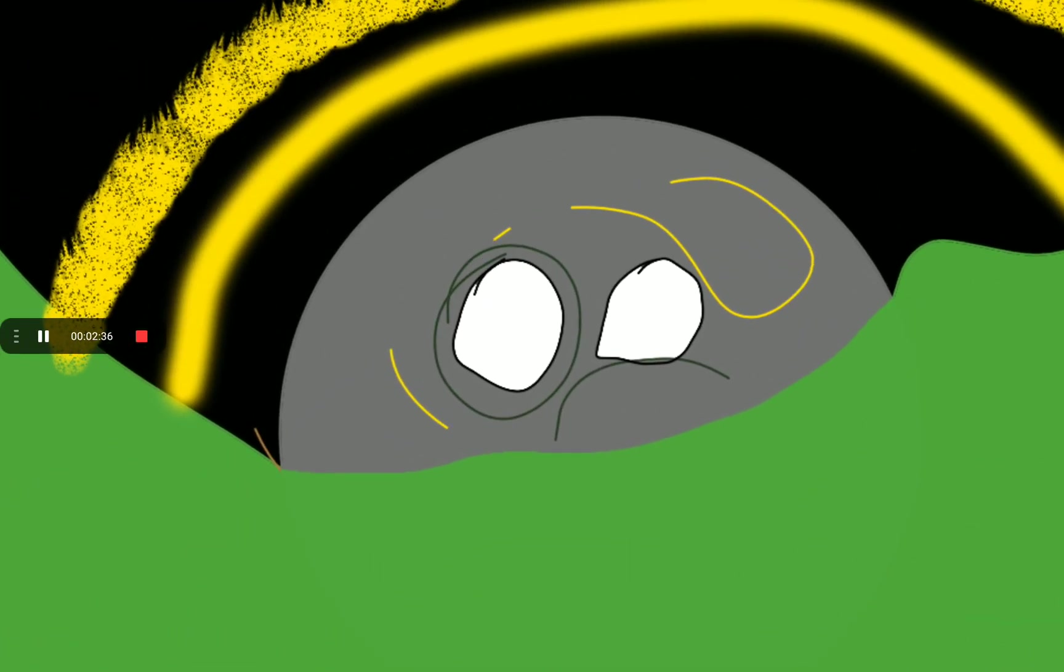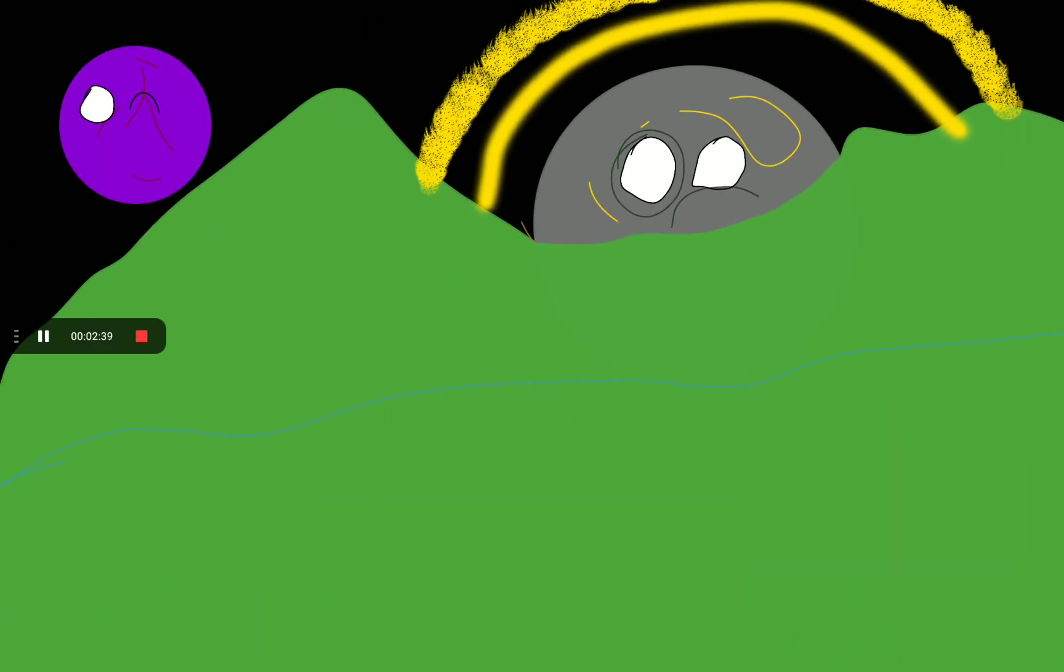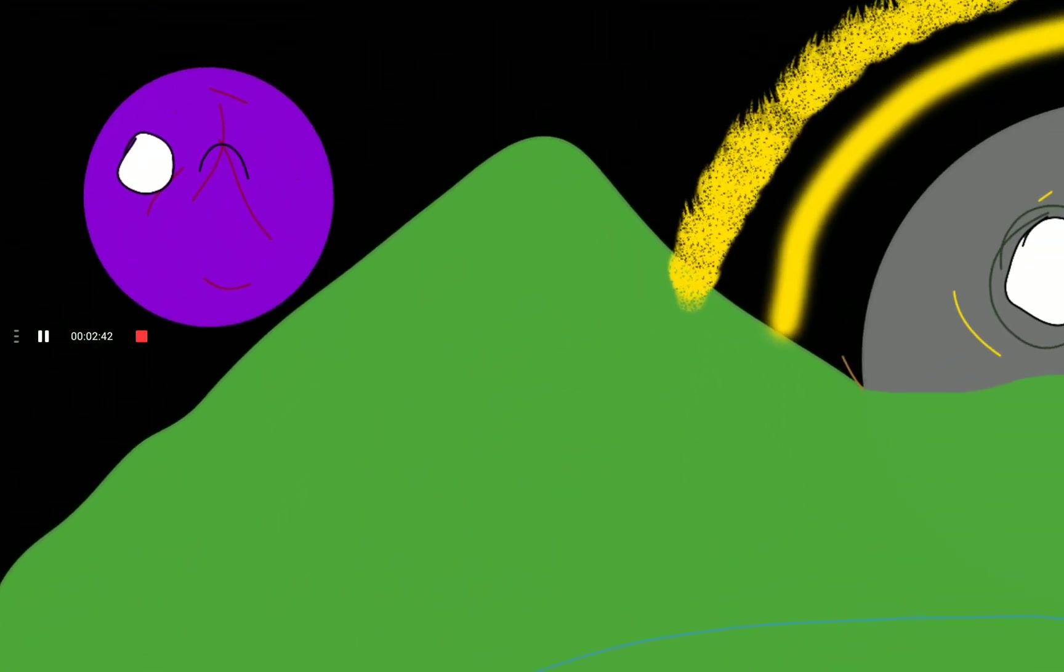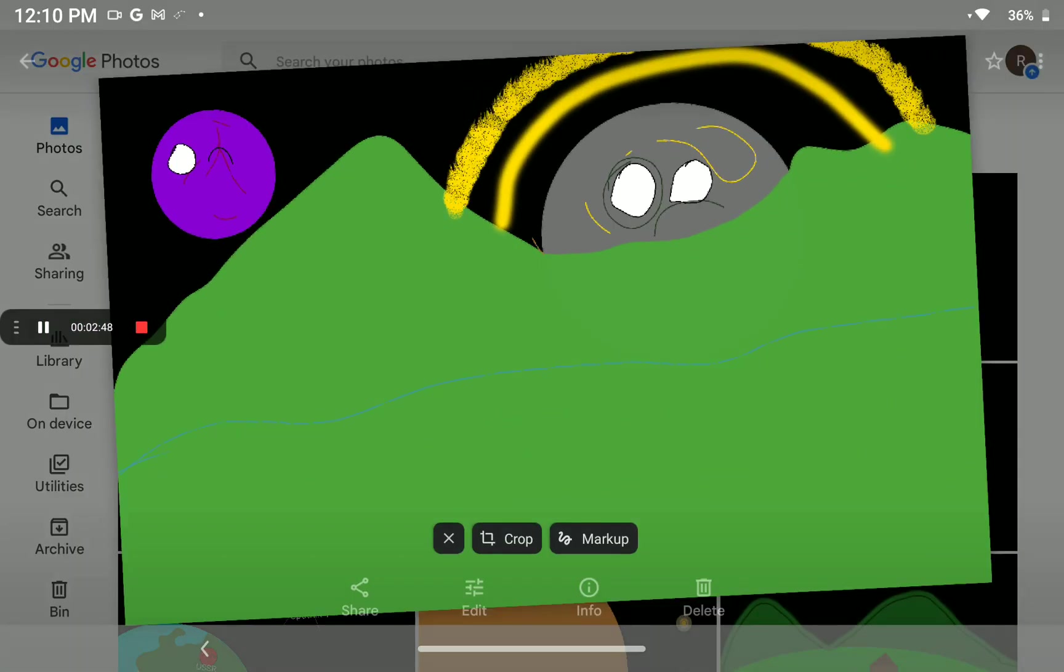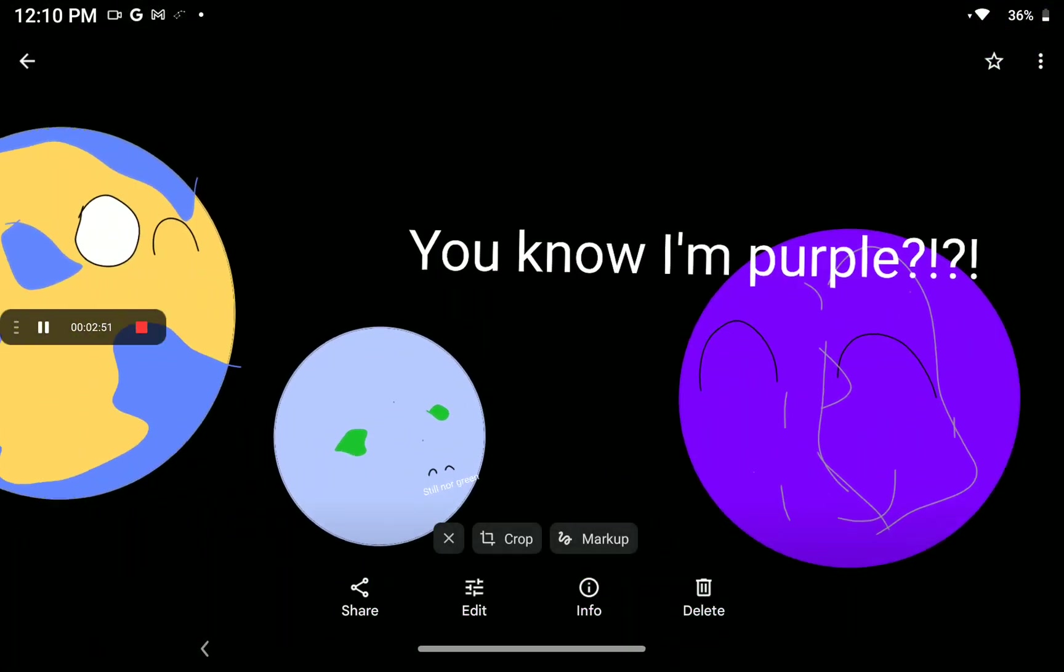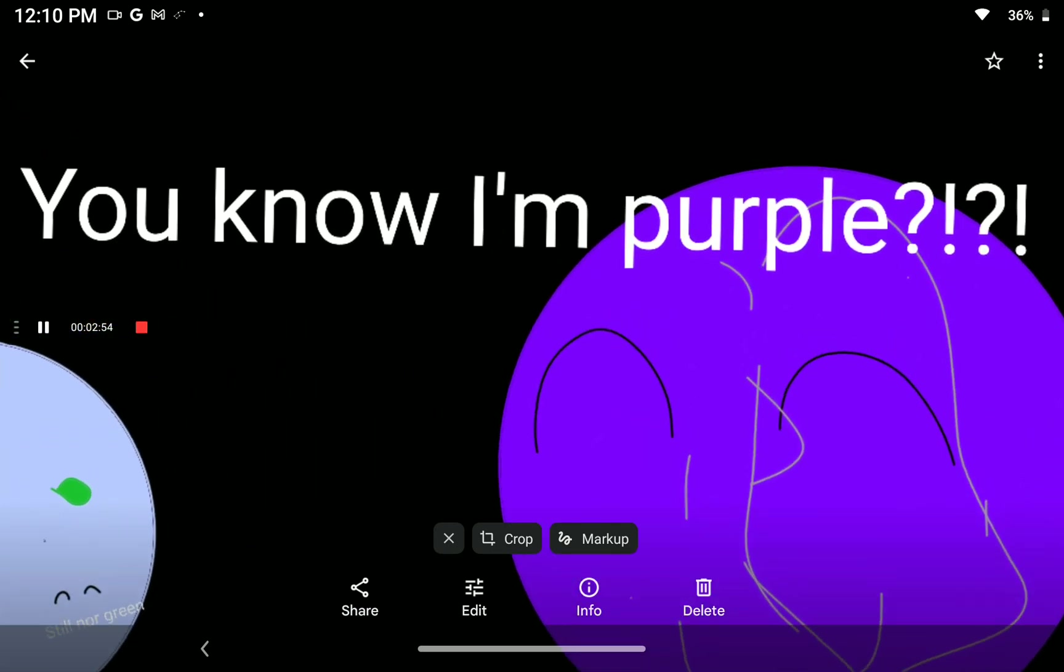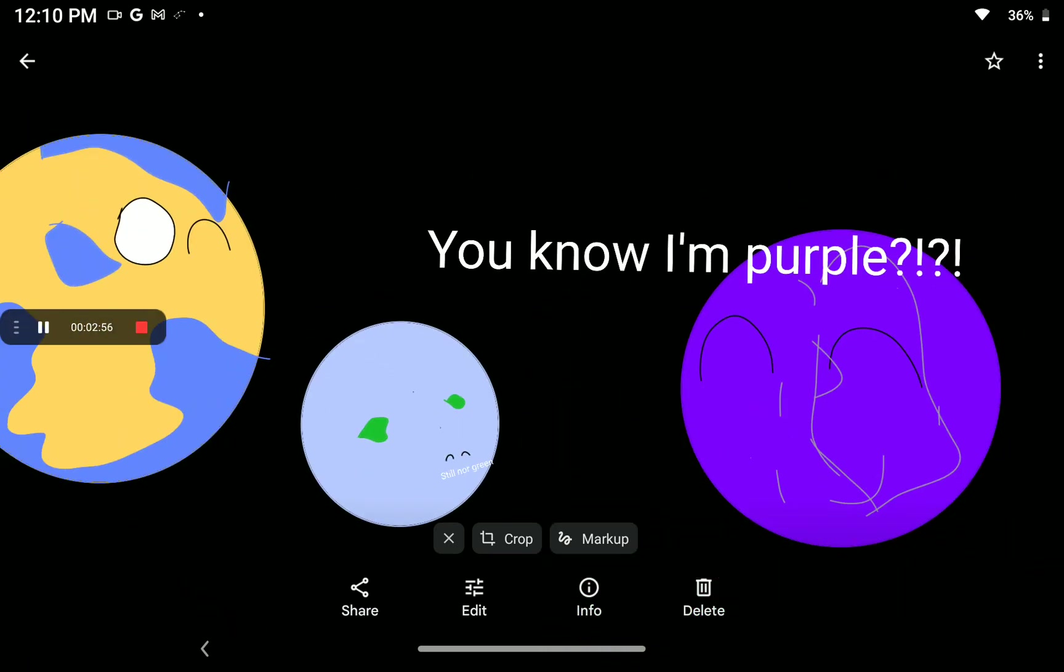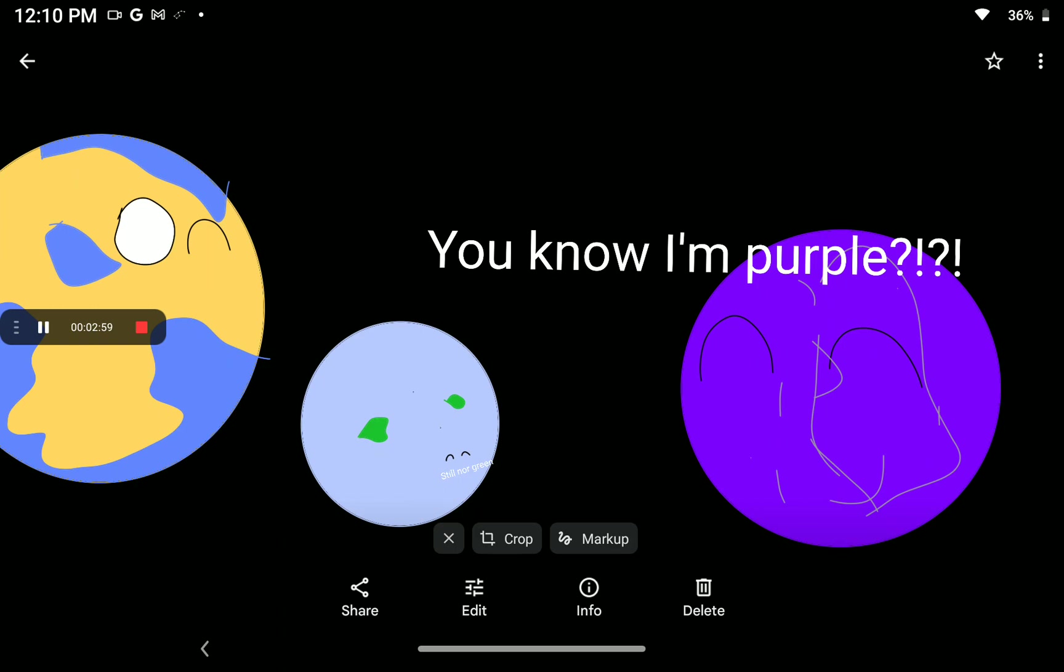The first solar eclipse happens. And by the way, Earth is now purple. Although this wouldn't appear in the sky, I'm just showing you so you'll know how Earth looks like. Earth turns purple. Still not green though.